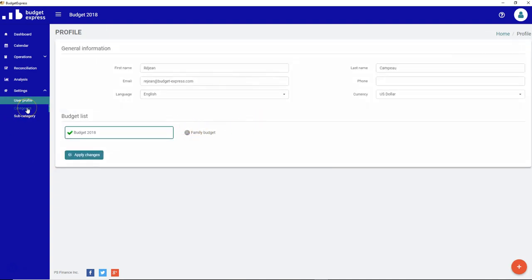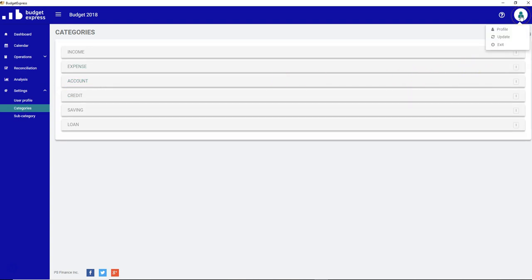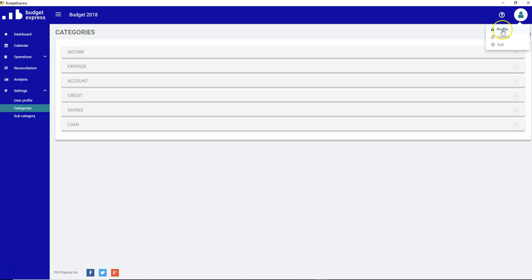So now let's go to the categories. Oh, I forgot the profile page is also available from this top right corner. So you don't have to go into the settings user profile. You can just click on this little fellow and click on profile. This is the same exact same page. The categories.